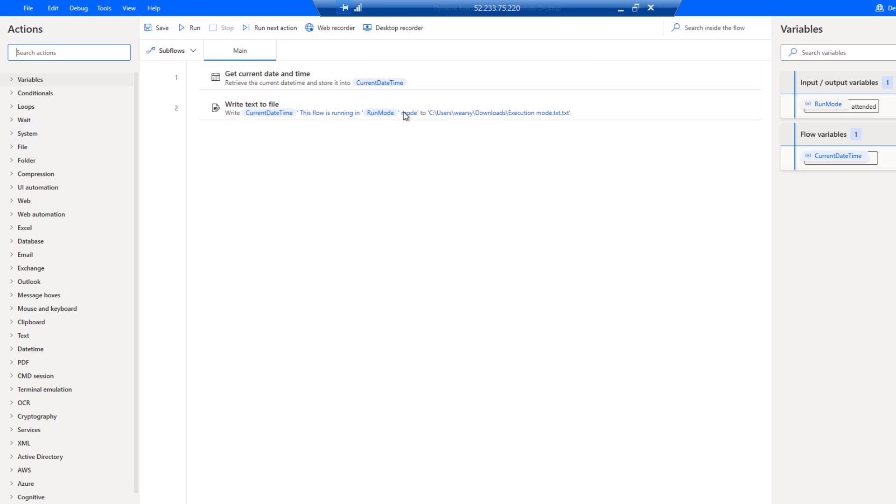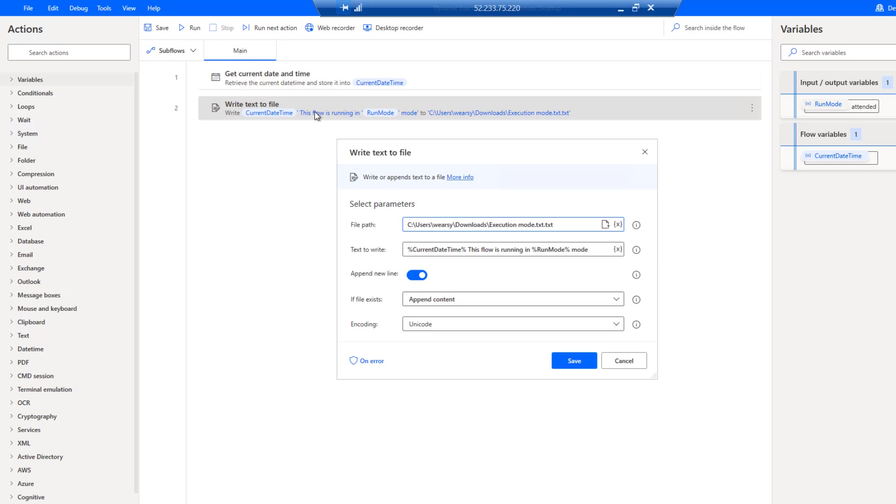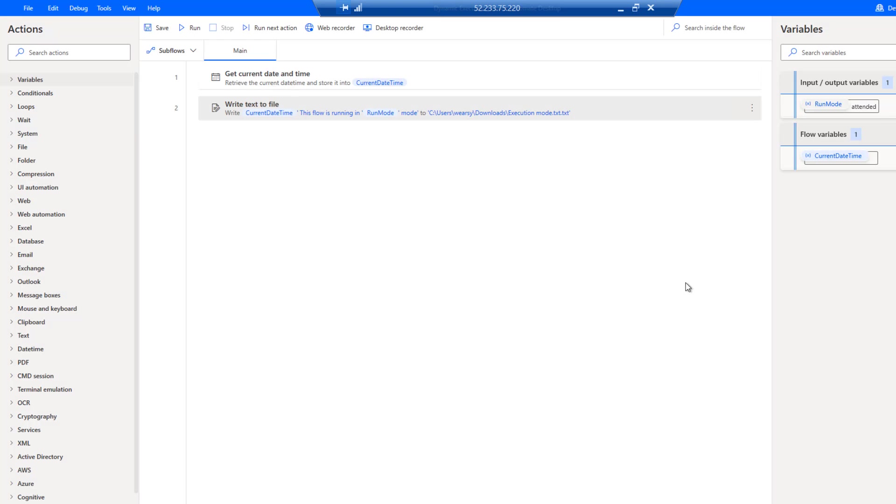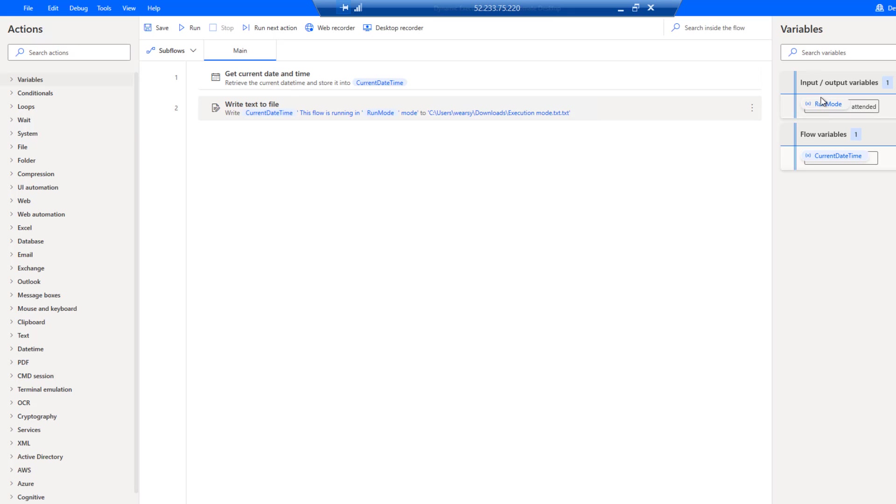All we're going to do is get the current date time, then we're going to write the current date time plus the run mode into a text file. We've got here an input variable called run mode. It's currently set to default for attended, and we will pass in our own parameters from our cloud flow.